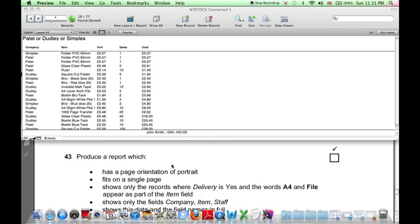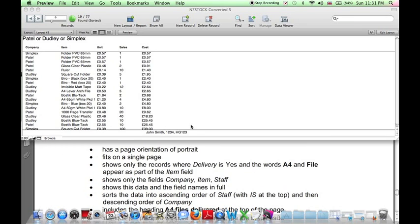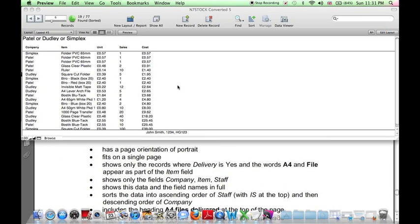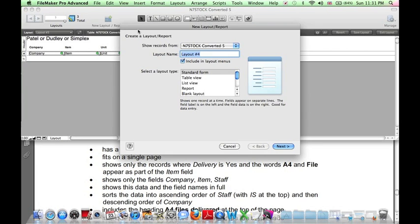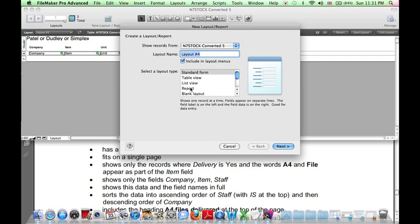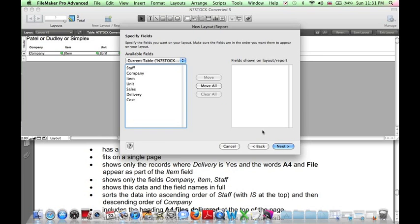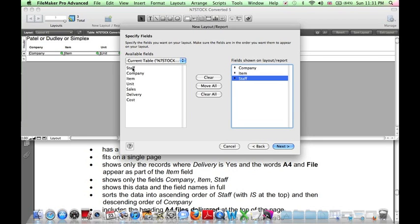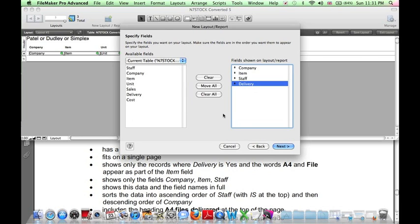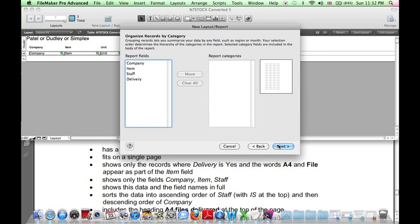Next, we need another report. So for this one, again click on the New Layout Report button. Report. There's no subtotal or grand total. Next. Here we want Company Item Staff. And we also have a condition to do with delivery, so let's include delivery for now. Next.